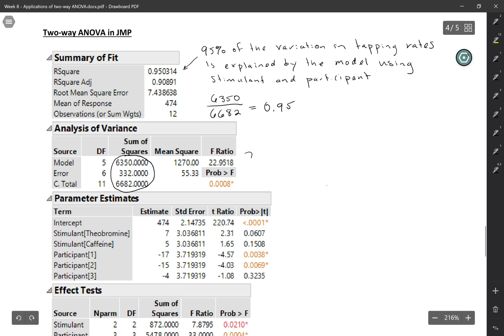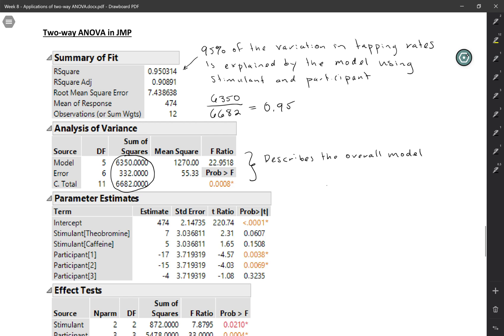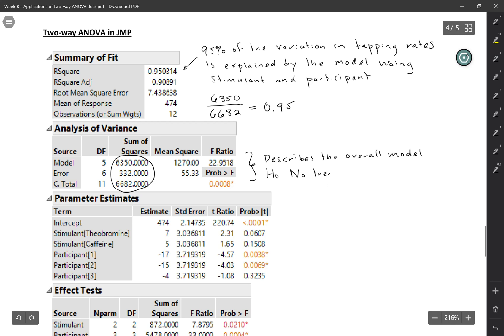So this whole section here, this analysis of variance section, describes the overall model. This is the variability explained by both of your explanatory variables. If you wanted to think about what this F-test is for, basically the null hypothesis would be that none of your variables are associated with the response. So this would be no treatment or block effects. So nothing in the model is useful. And we've got strong evidence that that's not the case, that at least one of these explanatory variables is associated with the response.